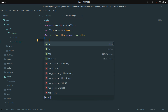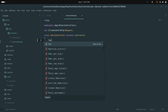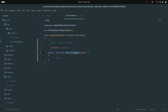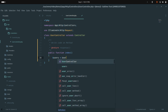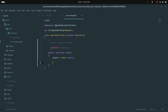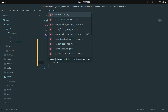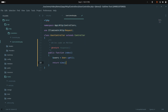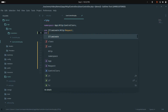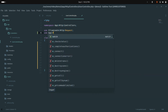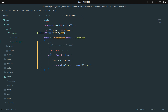Now let me go to the UserController and create the index method. Inside it I'll get all users with User::get() and then return the view 'users', passing the users variable via compact. I'll use the User model from App\Models\User. Save it.